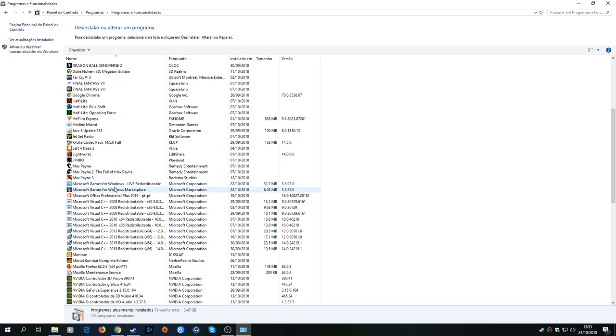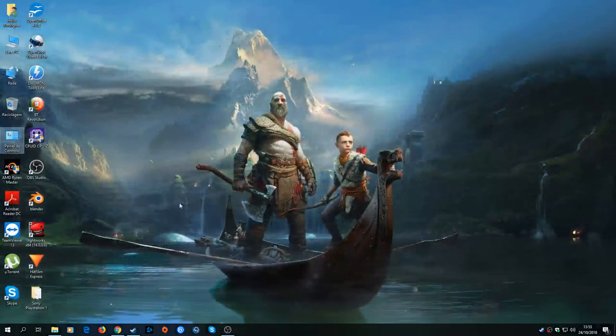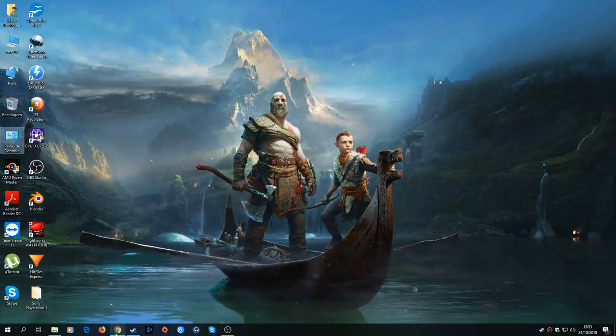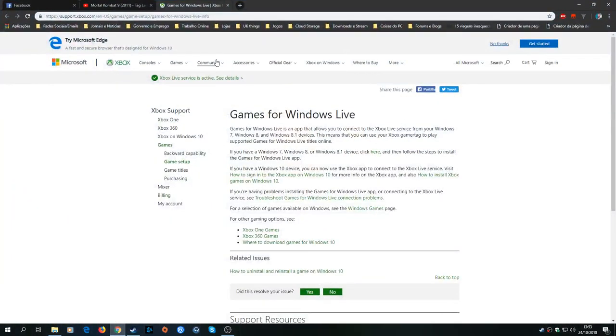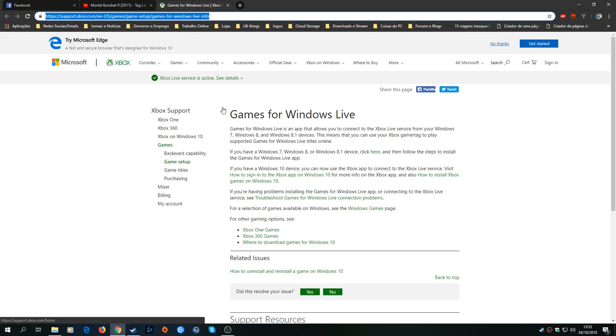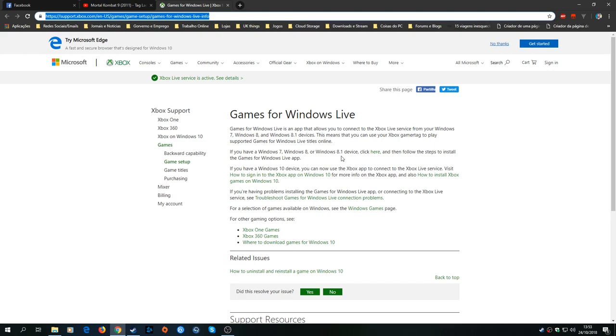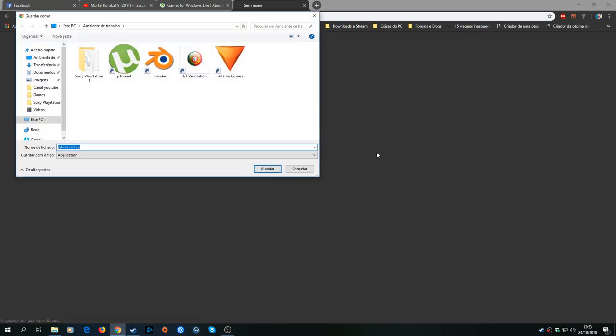After you do that, you go to this page in your browser. I'm gonna leave the link in the description. You're gonna read this sentence here: if you have Windows 7, 8, or 8.1 device, click here. You're gonna press the link and it will pop up a window for you to download the setup. You save the setup wherever you want. I'm gonna save it on my desktop.